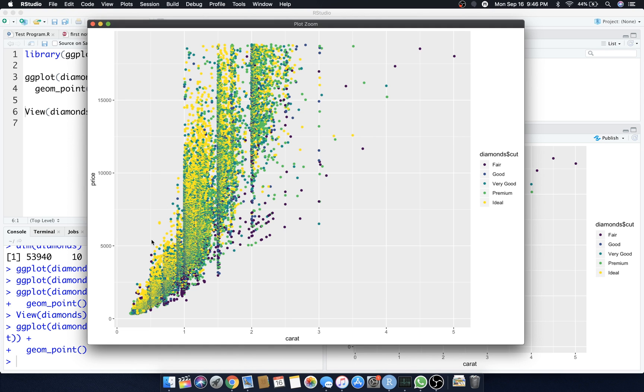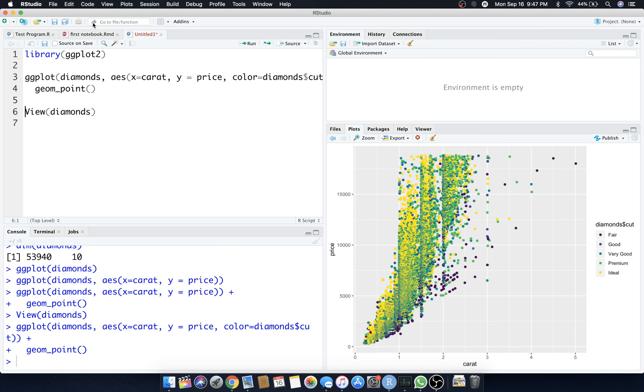We have carat, price, and it doesn't really look like there's a lot of correlation that I can see. Maybe the yellows are a little bit to the left and upper part. I'm not sure, I can't see anything in there.